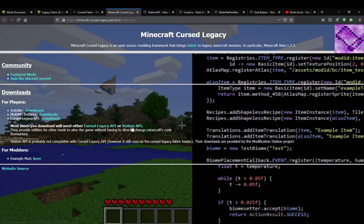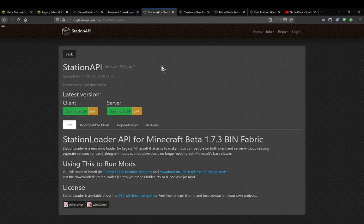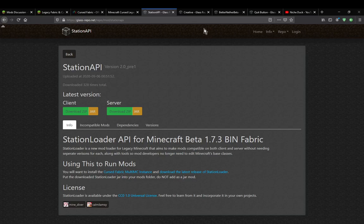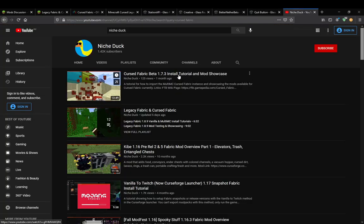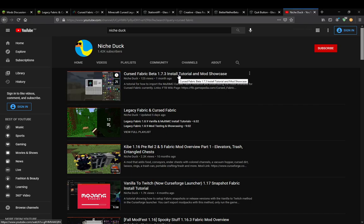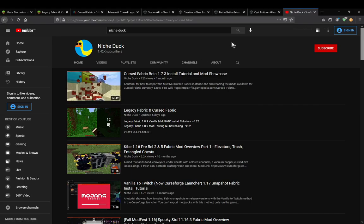Cursed Legacy API and Station API. Station API is most of the mods you come across on modifications from Modification Station and is on the glassreaper.net site. So if you've seen my MultiMC related one, if you've seen this one and any of the five mods included in there, that's all Station API related stuff.